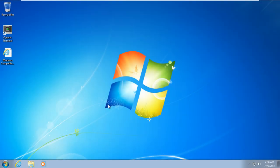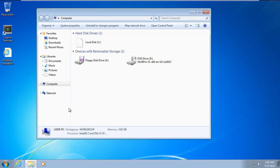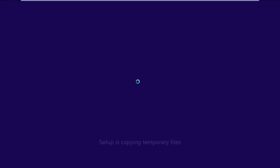Now let's boot up Windows in normal condition. Once we have logged into the admin account, we'll insert the Windows 8 DVD and open up the setup file here. And you can see that the Windows 8 Setup Wizard has started without giving an error. And that's basically how you can fix the BSOD 0x5D error.